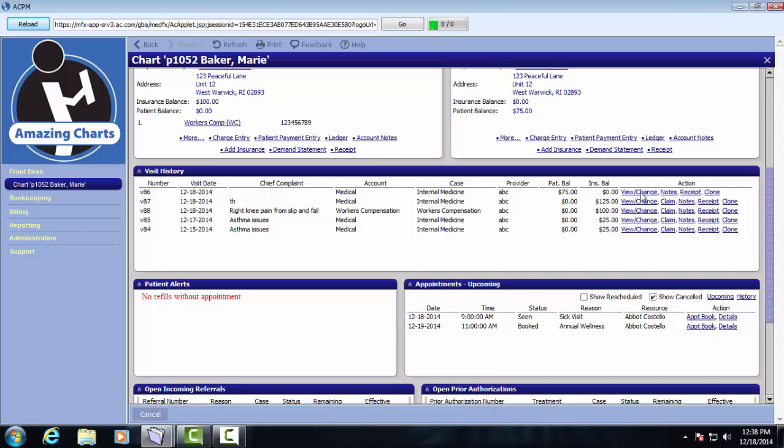There's view change, which allows you to edit that visit. You can look at the notes, you could print a receipt, or you could clone this visit.